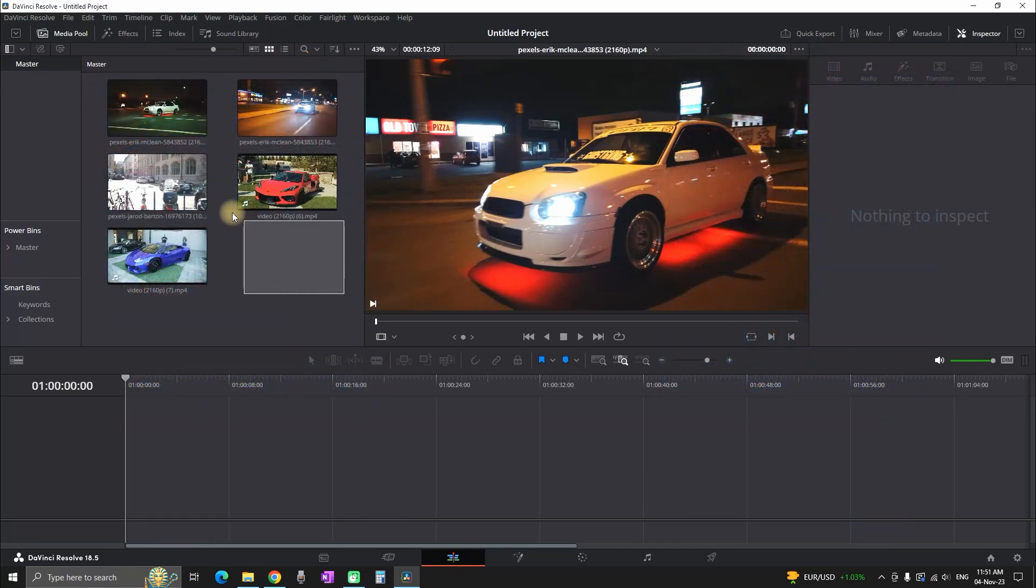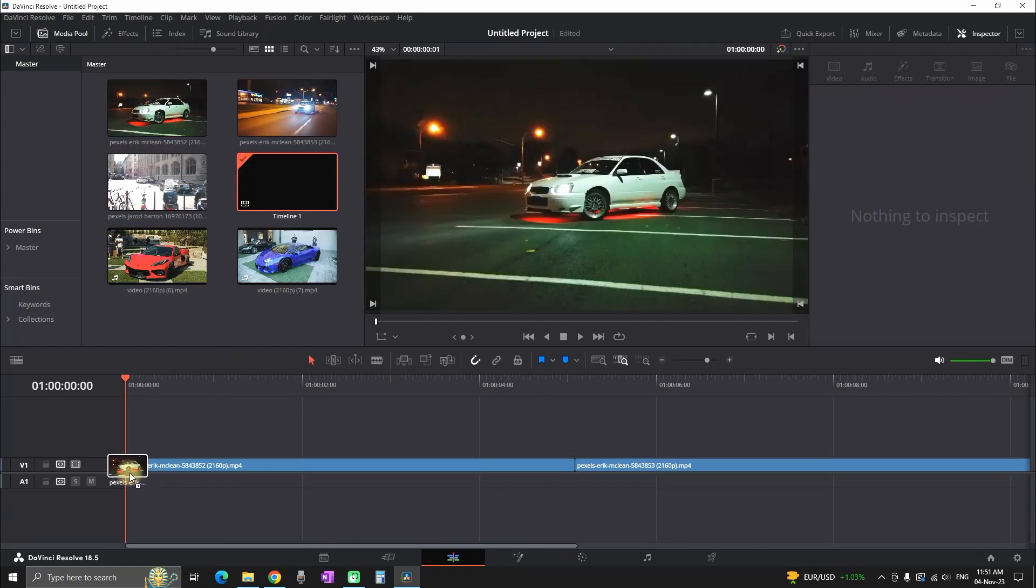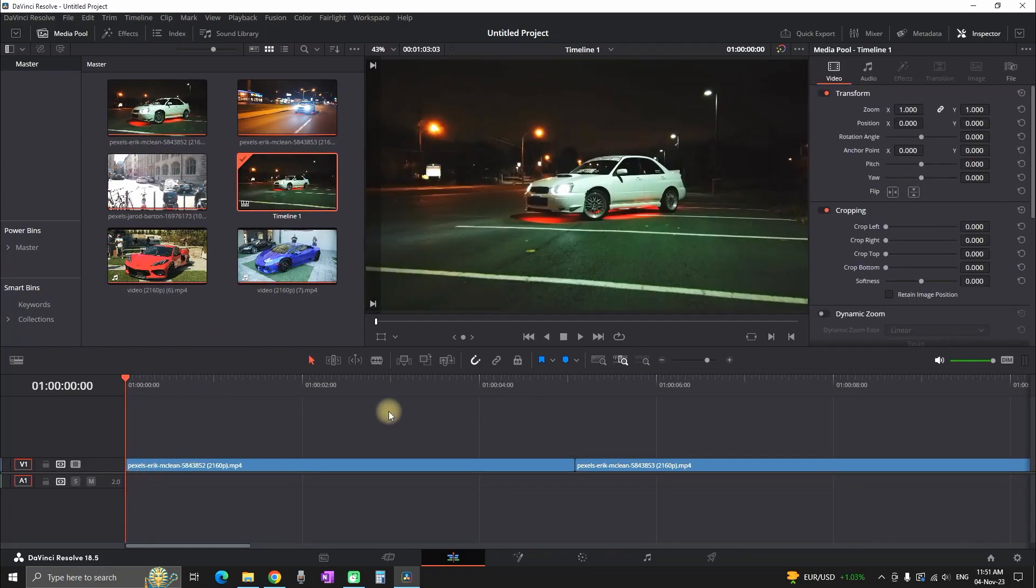For my example, I'm gonna use these 5 video footages that I got from Pexels. I'm gonna drag them and import it in my media timeline.